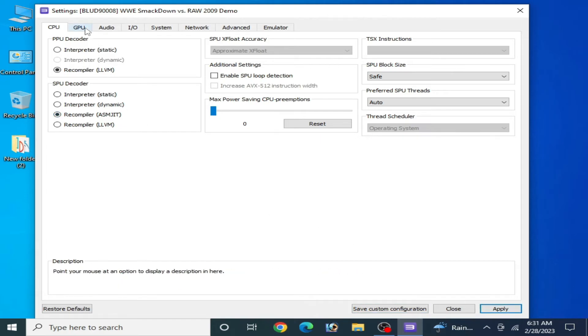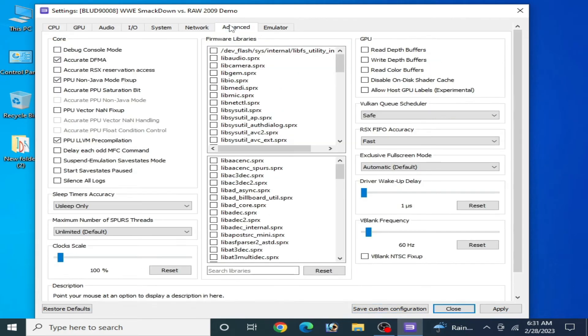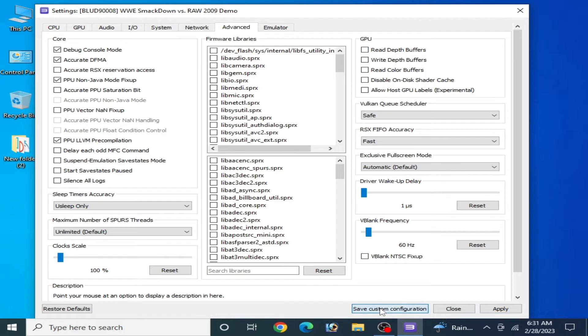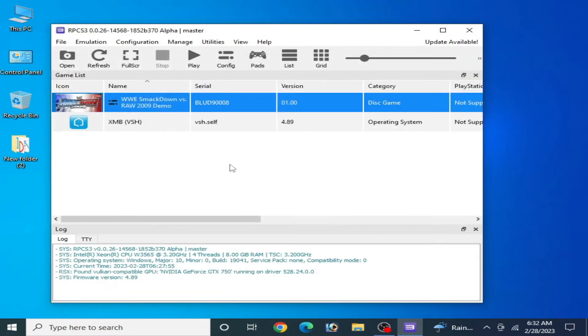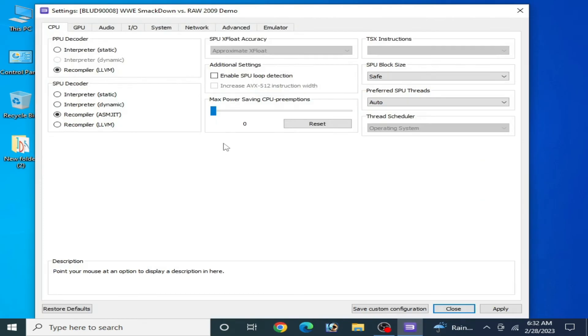Custom configuration: whenever you want to play your game, right-click, go to Change Custom Configuration, and check this option.